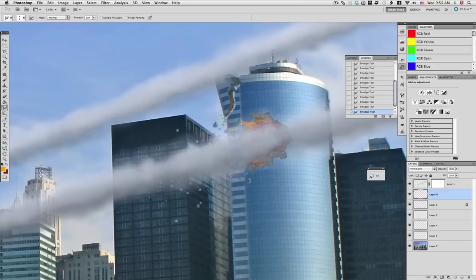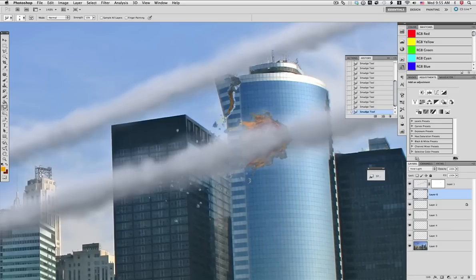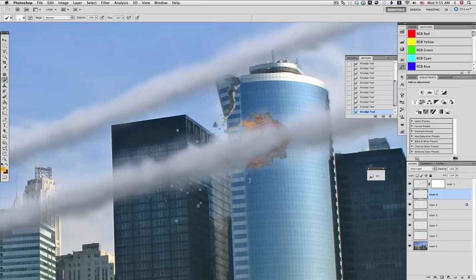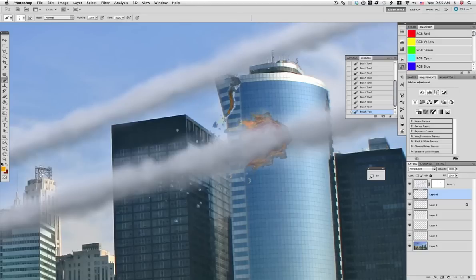Again we go back to the smudge tool and pull on those to give the appearance of flames coming out of the impact zone. It's a build up process.